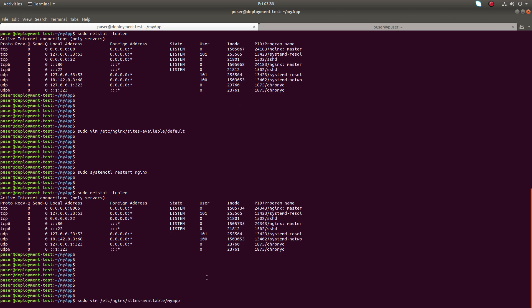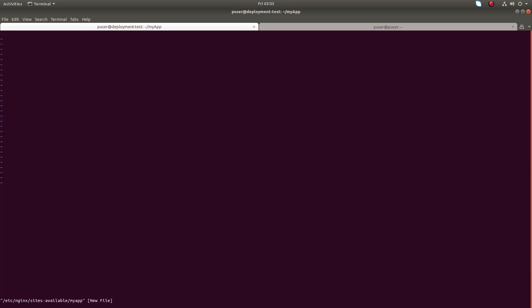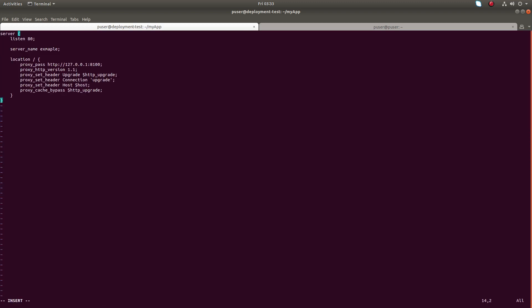Now I'm going to add a new configuration. I'm going to create a new file under '/etc/nginx/sites-available/' — the file name is 'my_app'. Let me create it, then add the configuration lines.